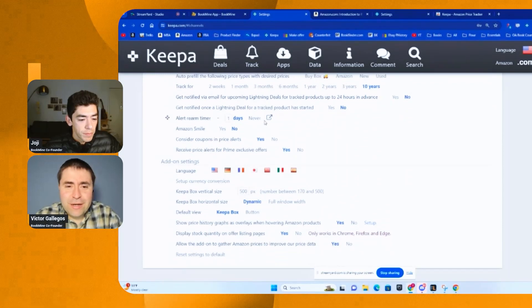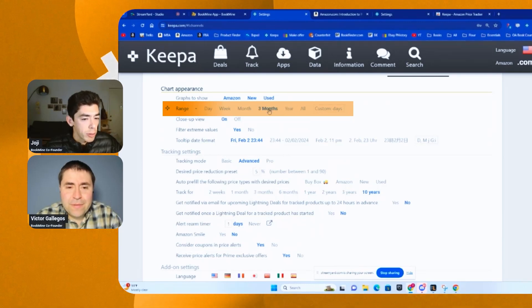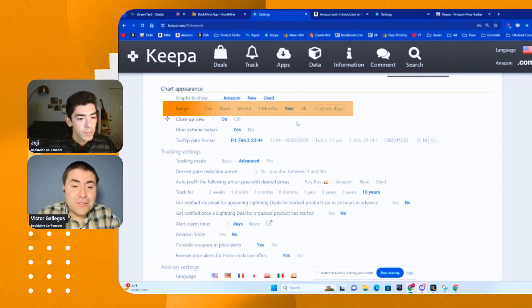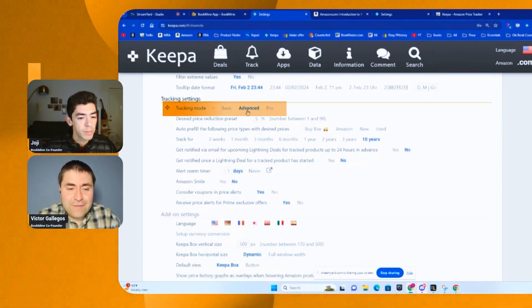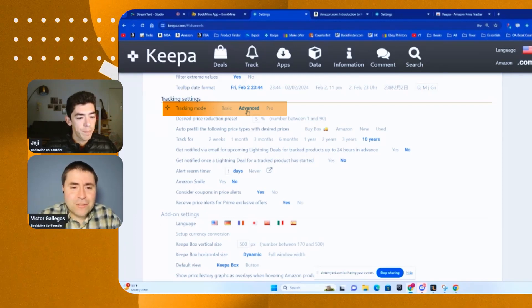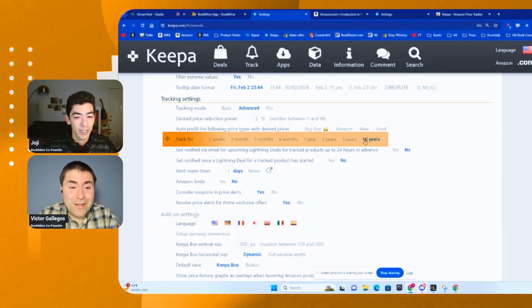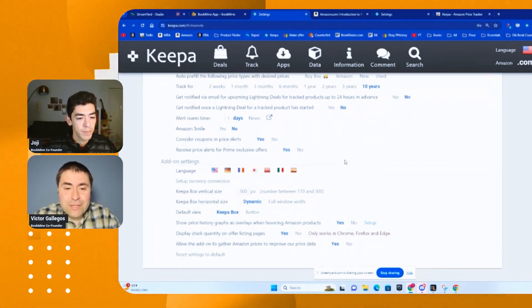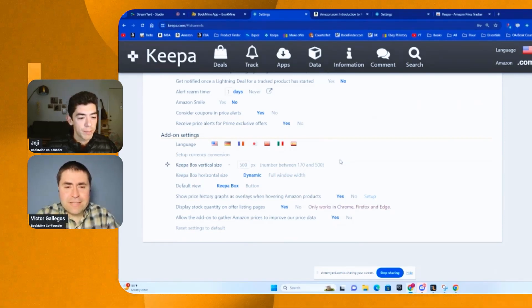What would you say people should change automatically, Victor? The one-year view on a Keepa graph — that's probably what I definitely want to see. I'd agree — the default is three months, but go to one year. Also, the advanced tracking mode is pretty cool because you can get notified of good prices on books. I also track books for ten years because I know I'm going to be a bookseller for quite a long time, so I set the longest period I can. The rest of the settings are mostly fine as defaulted.